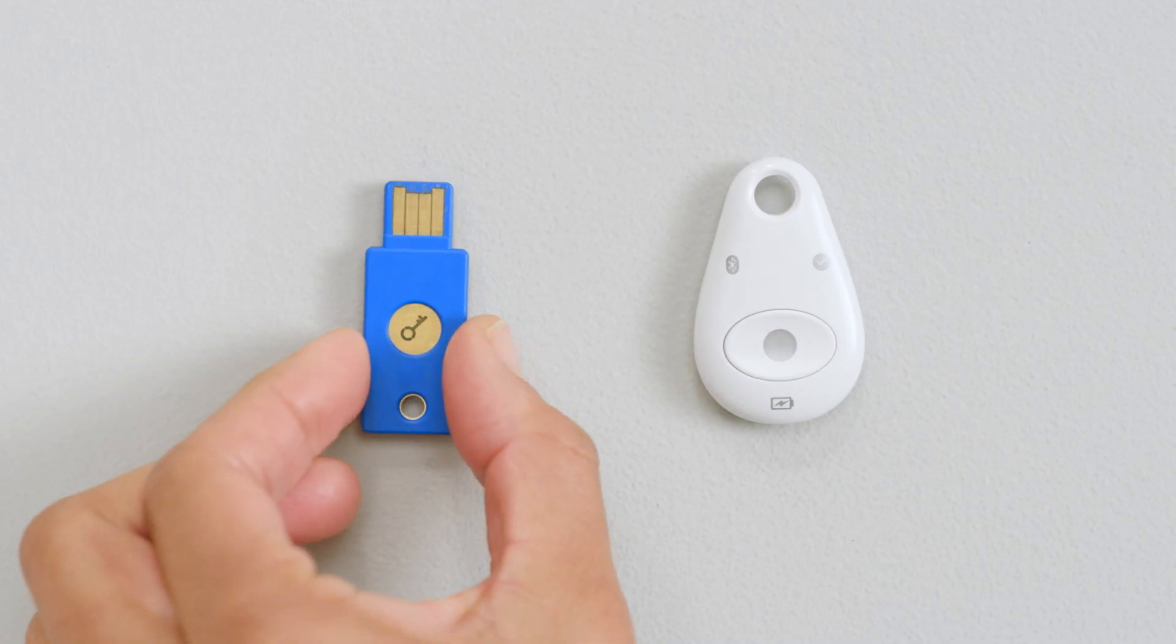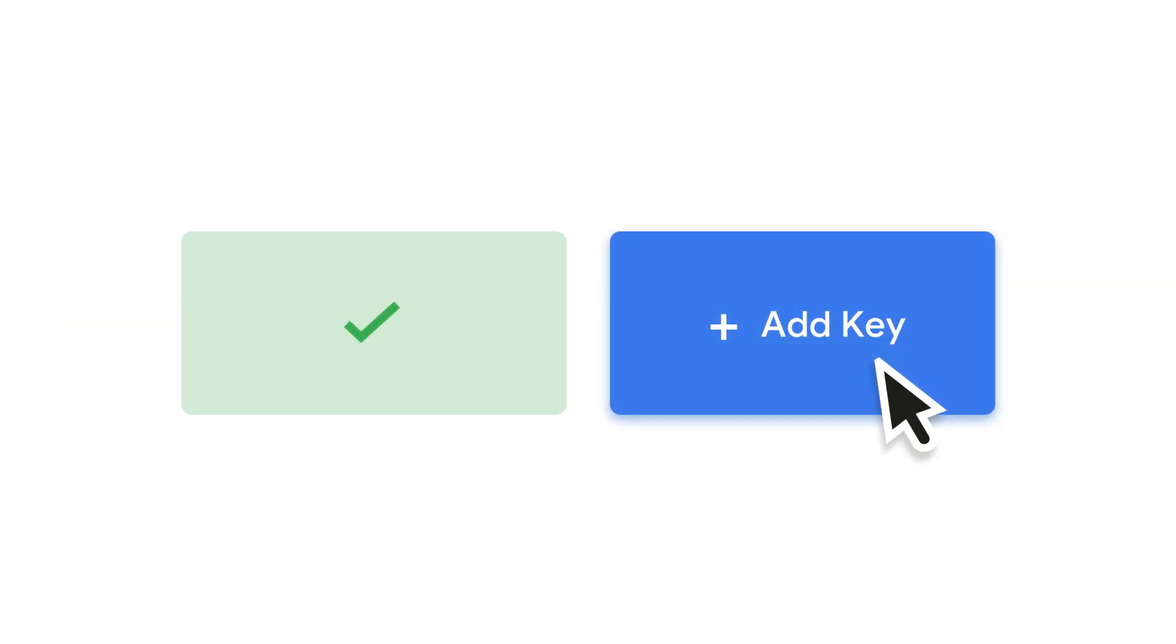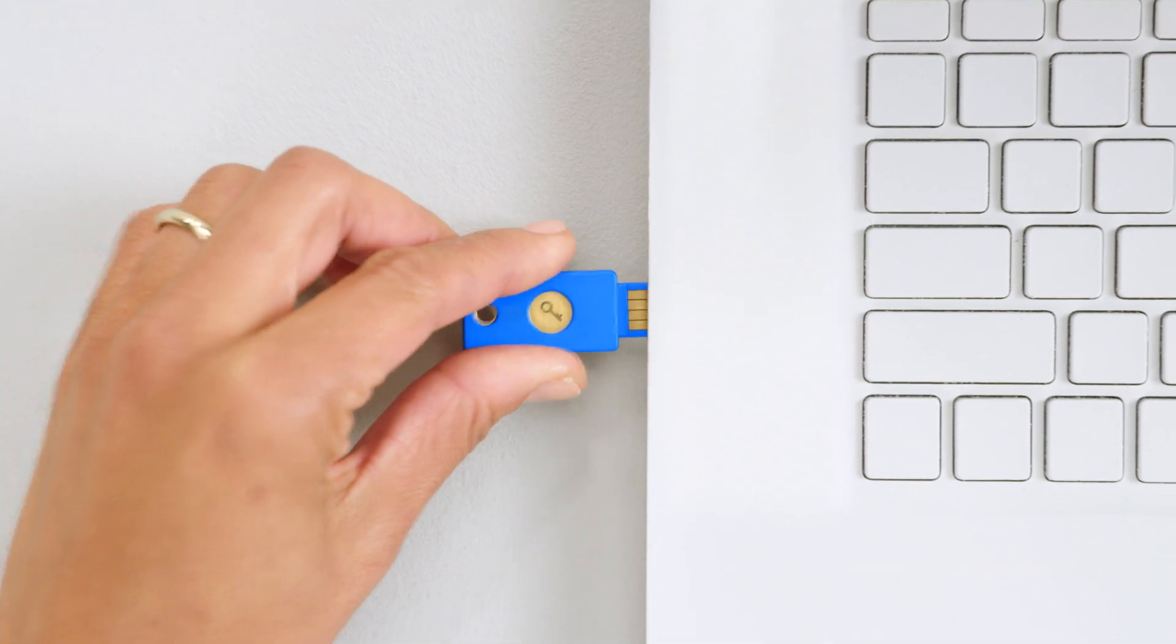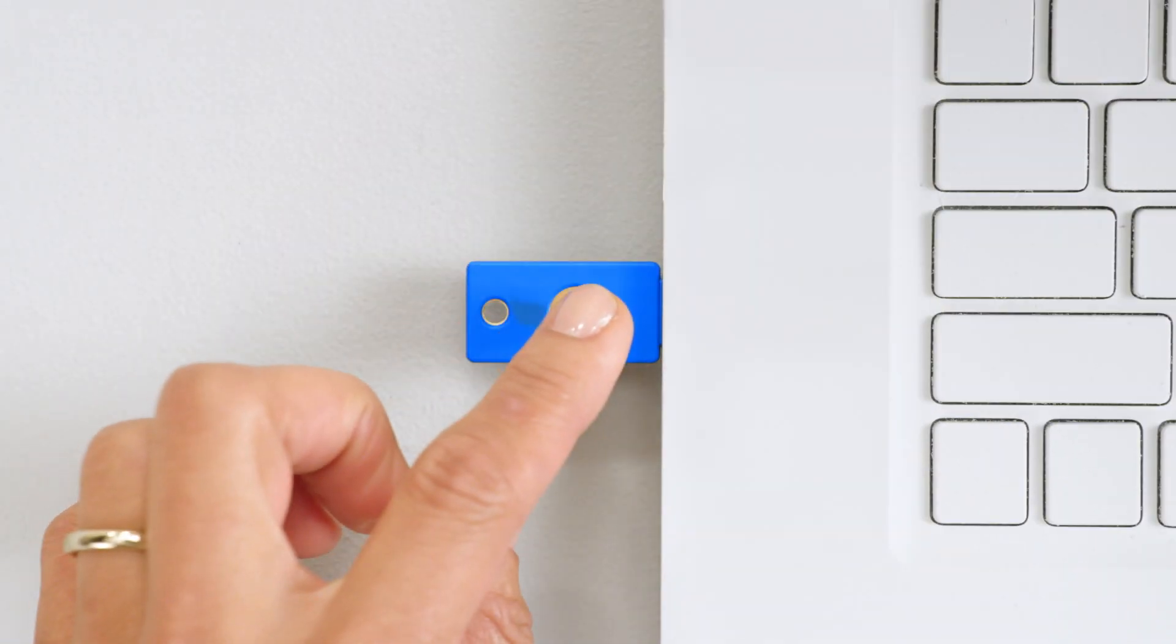Repeat this process for your backup key. Follow the instructions, then plug the key into your computer and tap the button to activate it. Now name your second key.